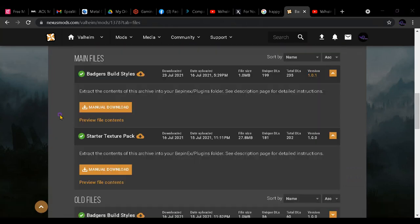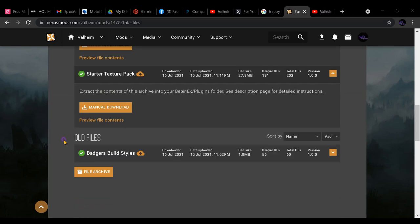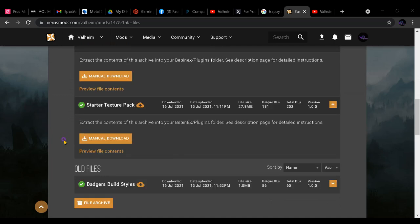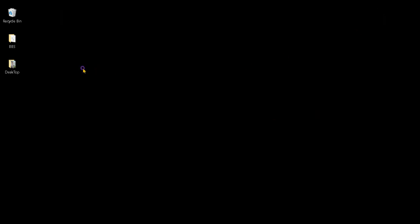Alright. Now for the people who have already downloaded and installed an earlier version of Badger's Build Styles and need the new one — same process. Go to your desktop, right-click, New Folder, BBS.